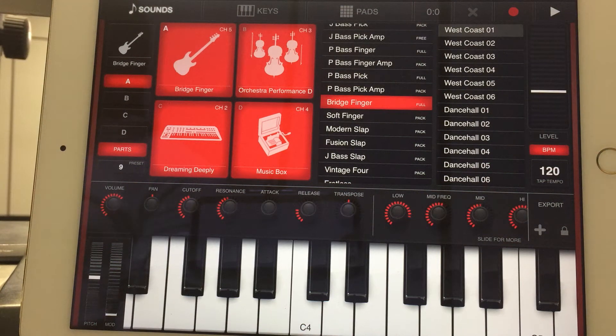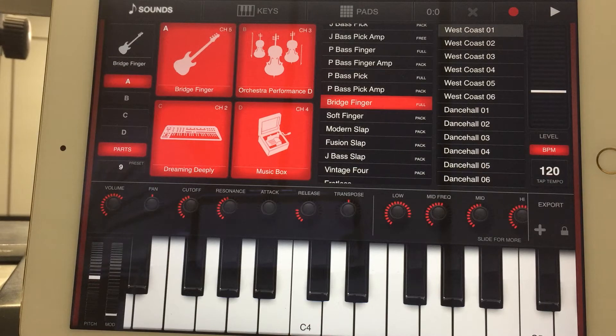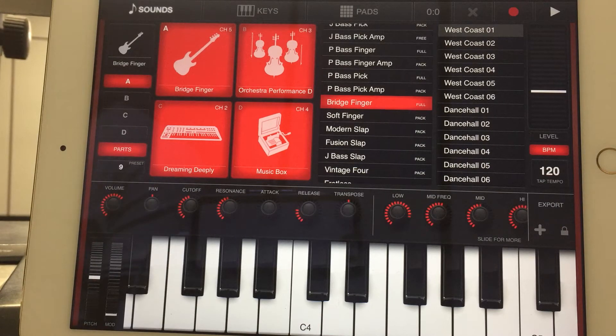What's going on everybody? Samuel Sims here, the iPad guy.